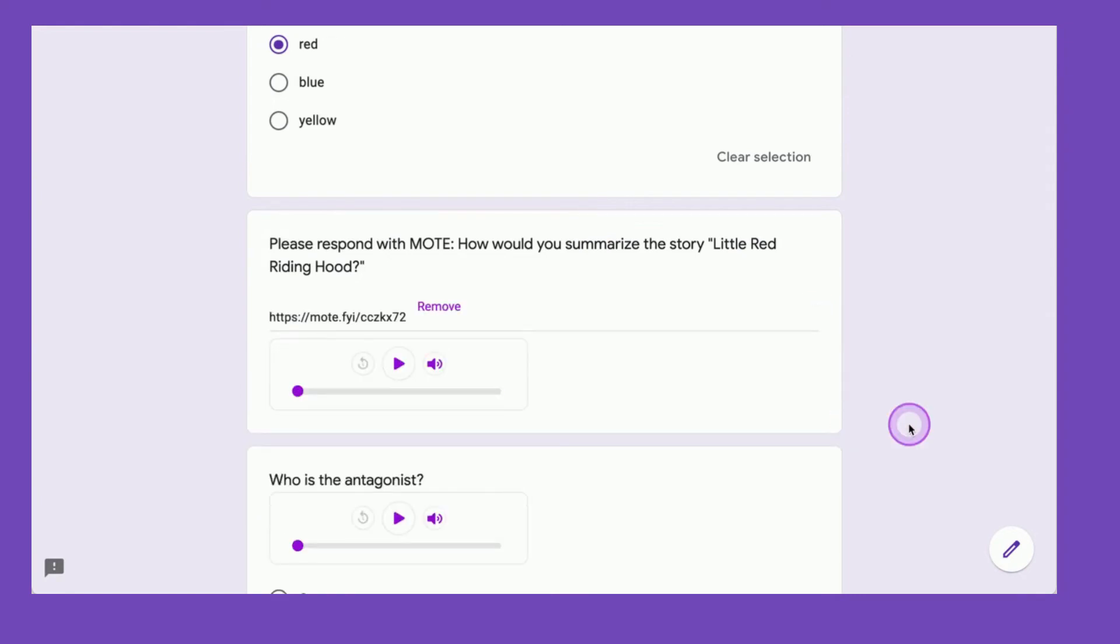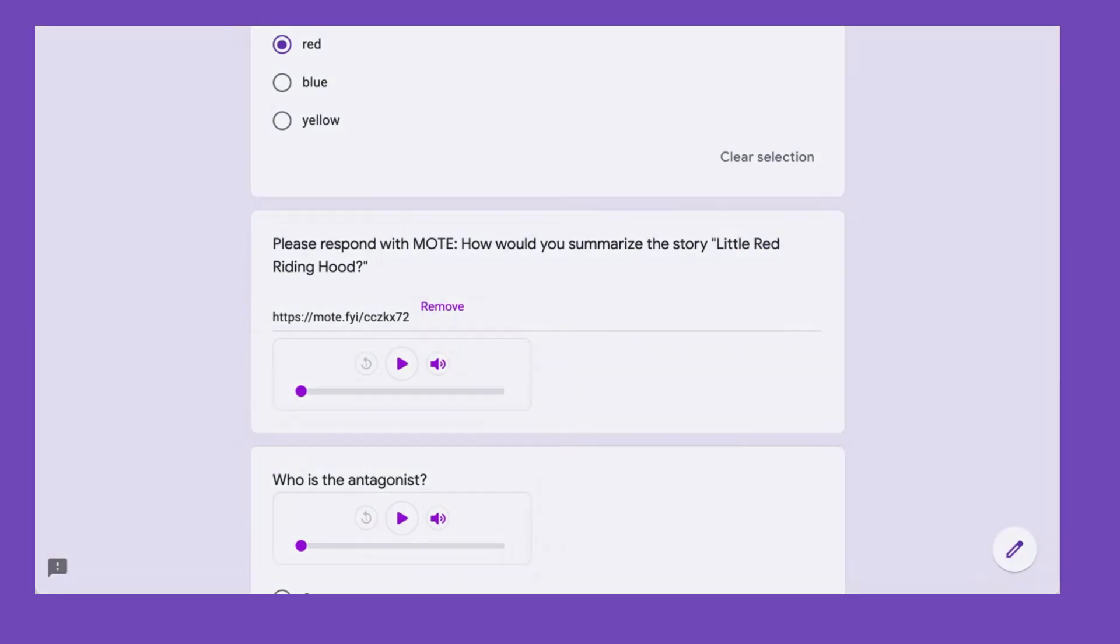So you can see as a student filling out the form, I can respond with a Moat note if I need to have an option instead of just typing my answer.